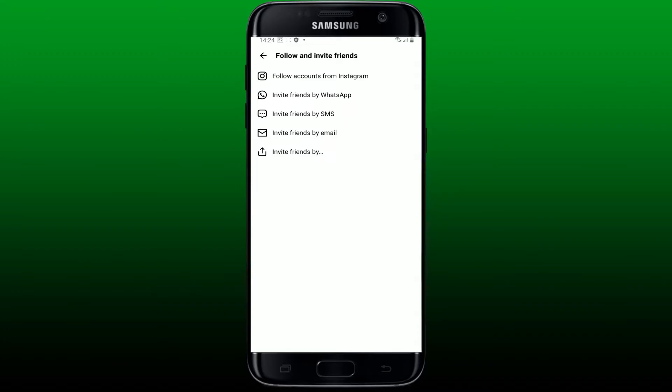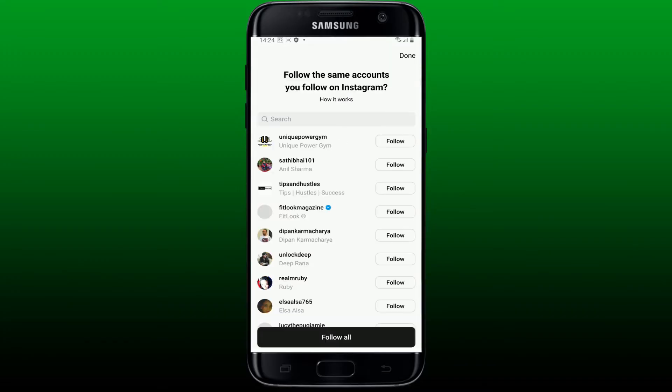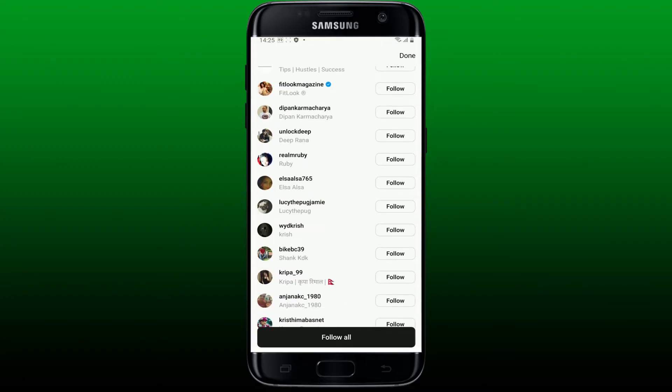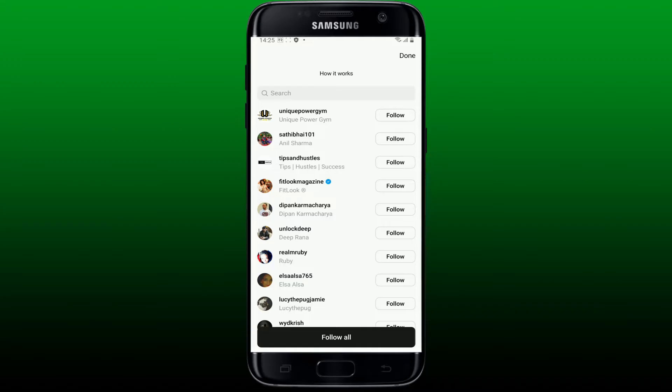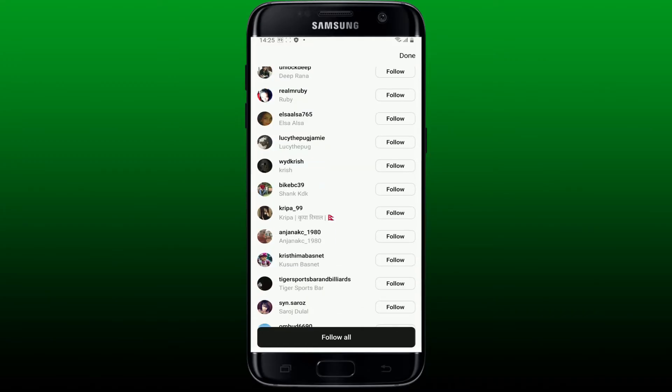If you tap the follow accounts from Instagram option, then you'll get to see all of your Instagram friends on the list. Go ahead and tap the follow button right next to the Instagram account in order to follow on Instagram.